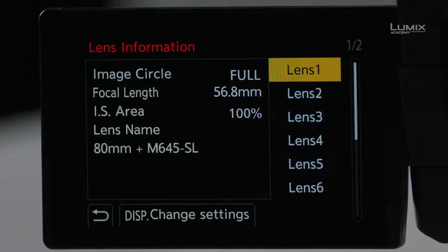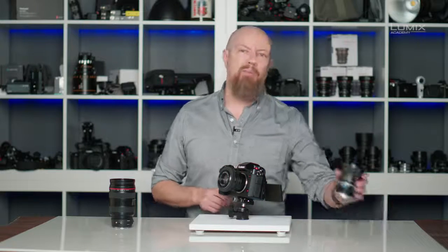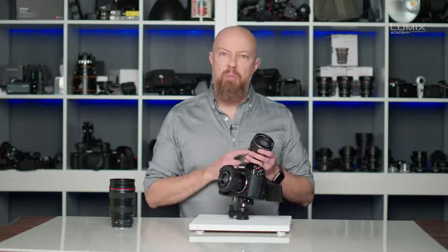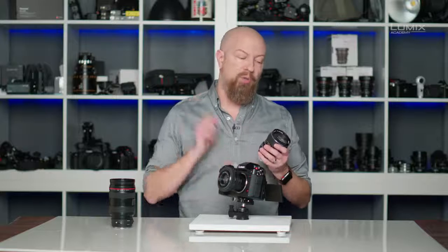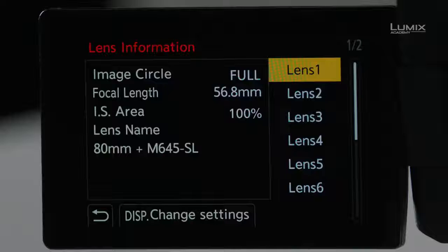Rolling up to the next lens I saved — lens number one — this one has full-frame image circle but the focal length is set to 56.8mm. This is a medium format lens adapted with a focal reducer, specifically a 0.71x, so the actual focal length is no longer 80mm — it becomes 56.8mm. The IS coverage area stays at 100%, and I've named this combination '80mm plus the M645SL,' the name of the adapter.